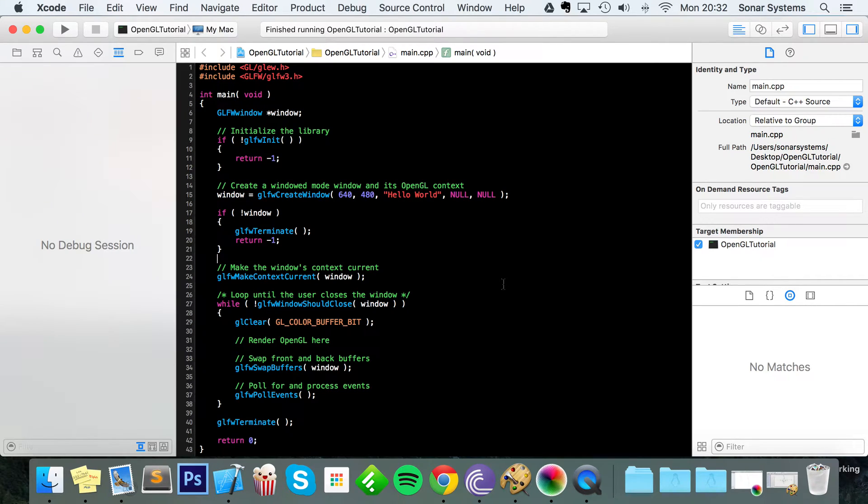Hello, in this OpenGL video we're going to show you how to draw a VBO triangle.